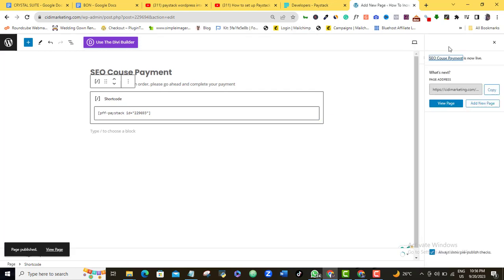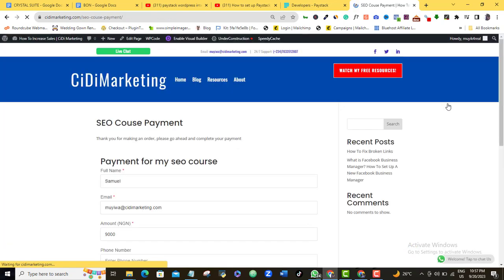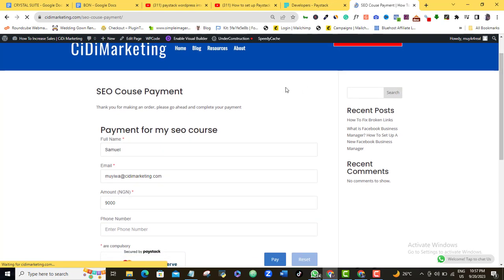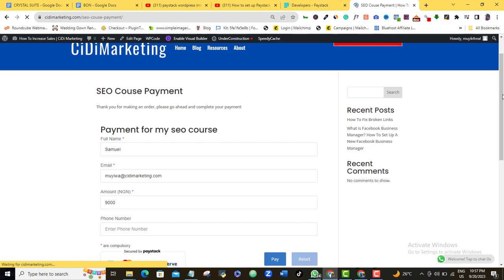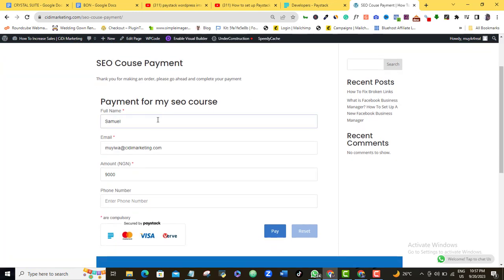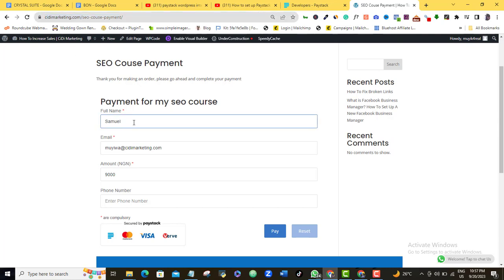Alright. So this has been published successfully. Let's go ahead and take a look at what our payment page look like now. So I'm going to click on view page. And then you can see what my page look like now. So you can see here SEO course payment. Thank you for making an order. Please go ahead and complete your payment. So you can see here all you need to do is to send this particular URL to whoever wants to make this payment or you can embed it anywhere you want to embed it. And then anybody that clicks on it will be able to fill in these details. You can see here the amount is fixed, which is 9,000 Naira.